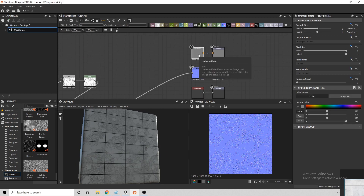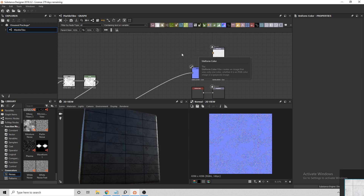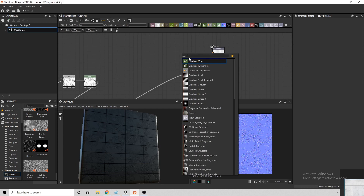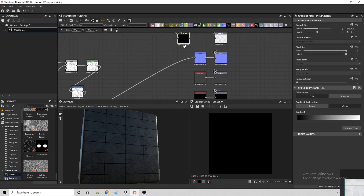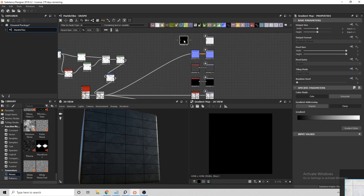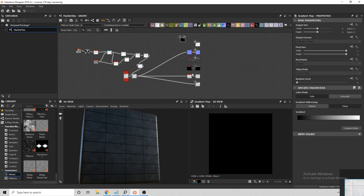To create the base colour, I'm going to connect the ambient occlusion node into a gradient map and then use the Pick Gradient tool to extract colour from a reference.